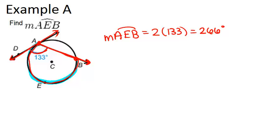So this angle right here is always half the measure of the arc, or in other words, the arc is always double the measure of the angle.